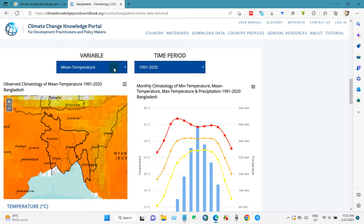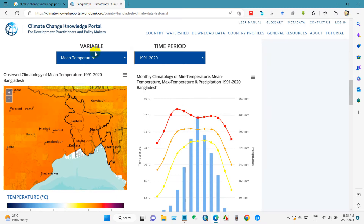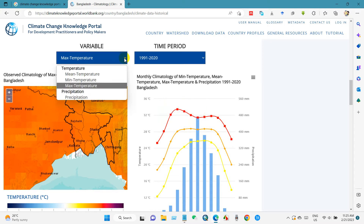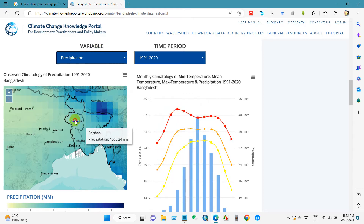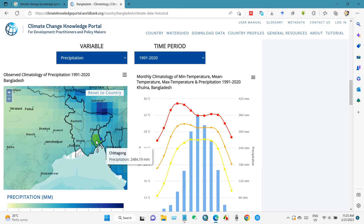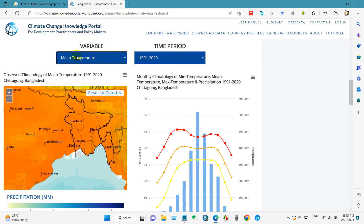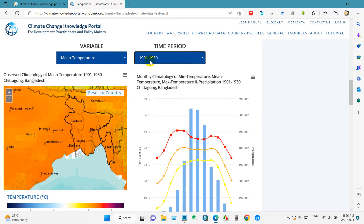For the climate variable, you can select temperature, precipitation, or other variables. For temperature, you can choose minimum temperature, maximum temperature, or mean temperature, as well as precipitation. I have selected precipitation here. You can also get data from a specific region of your country — just click on that specific area on the map.